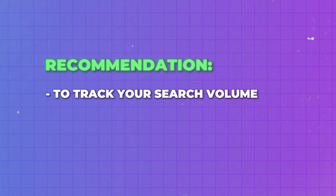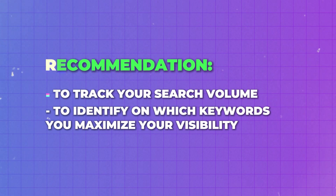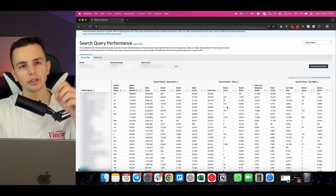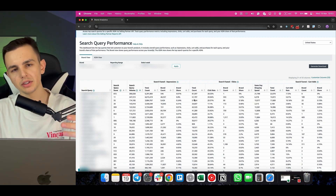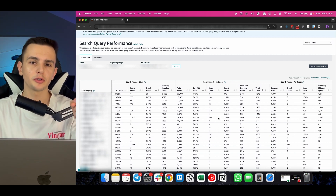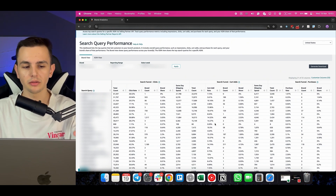Here are my recommendations. Number one: use this report to track search volume — it's the best place for that. Number two: use it to identify on which keywords you maximize your visibility using impression share. Note that impression share has a limit based on how many spots you can have per keyword — one organic and one sponsored. Number three: use click share and compare it to impression share. If impression share is high but click share is low, your relevancy or listing content or pricing may not be good enough. Track purchase share too, but if purchases are low in count, rely on click share.